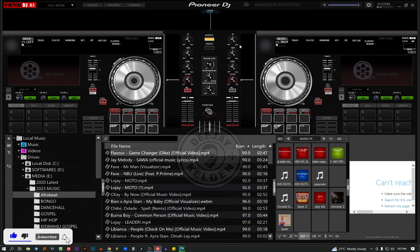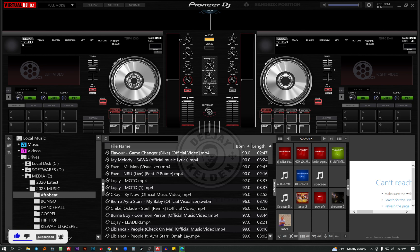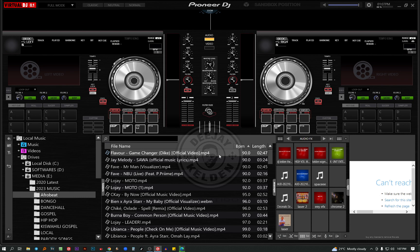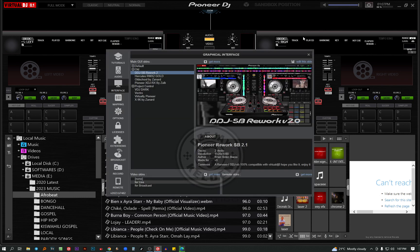As you can see on your screen, this is the setup of SB2. If you ever use the Pioneer DDJ-SB2, it will look exactly like this. So if you like the skin, you can always use it. Let me go and change to another one.